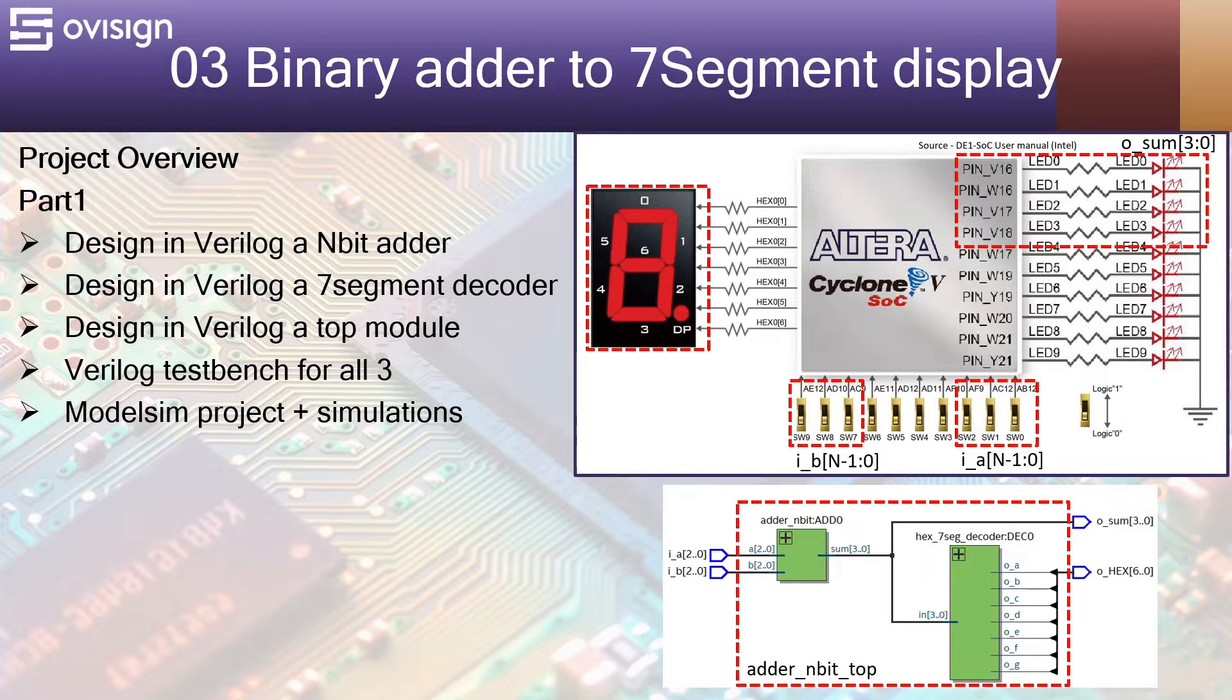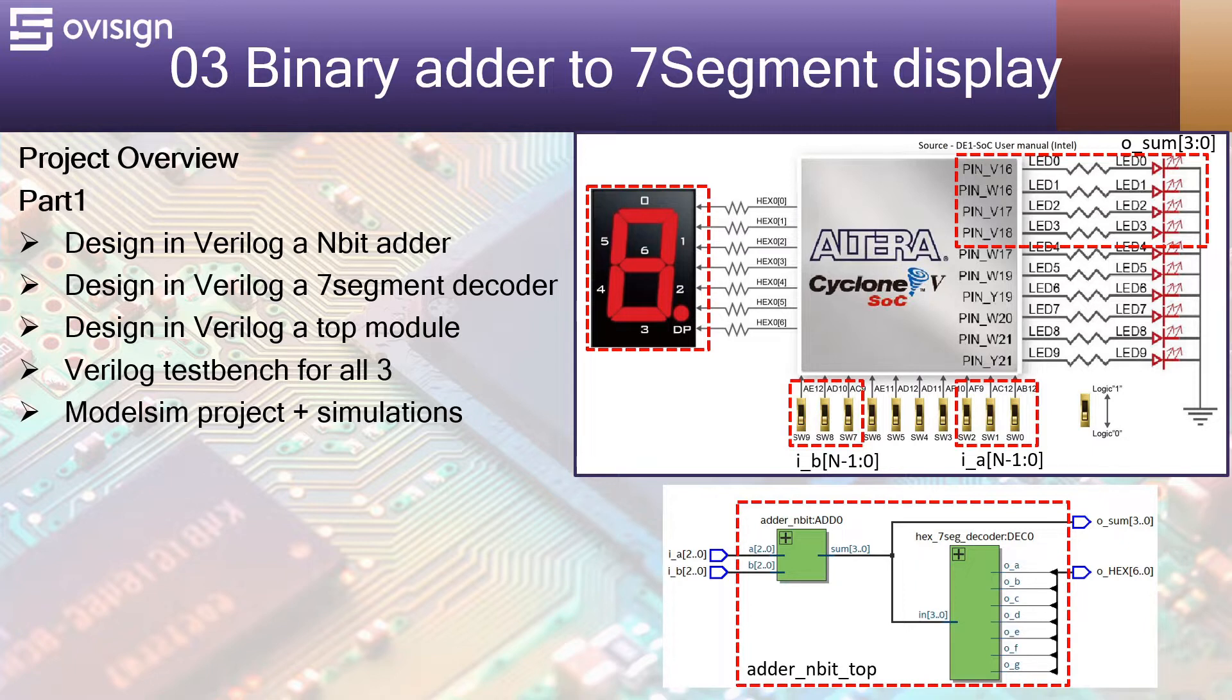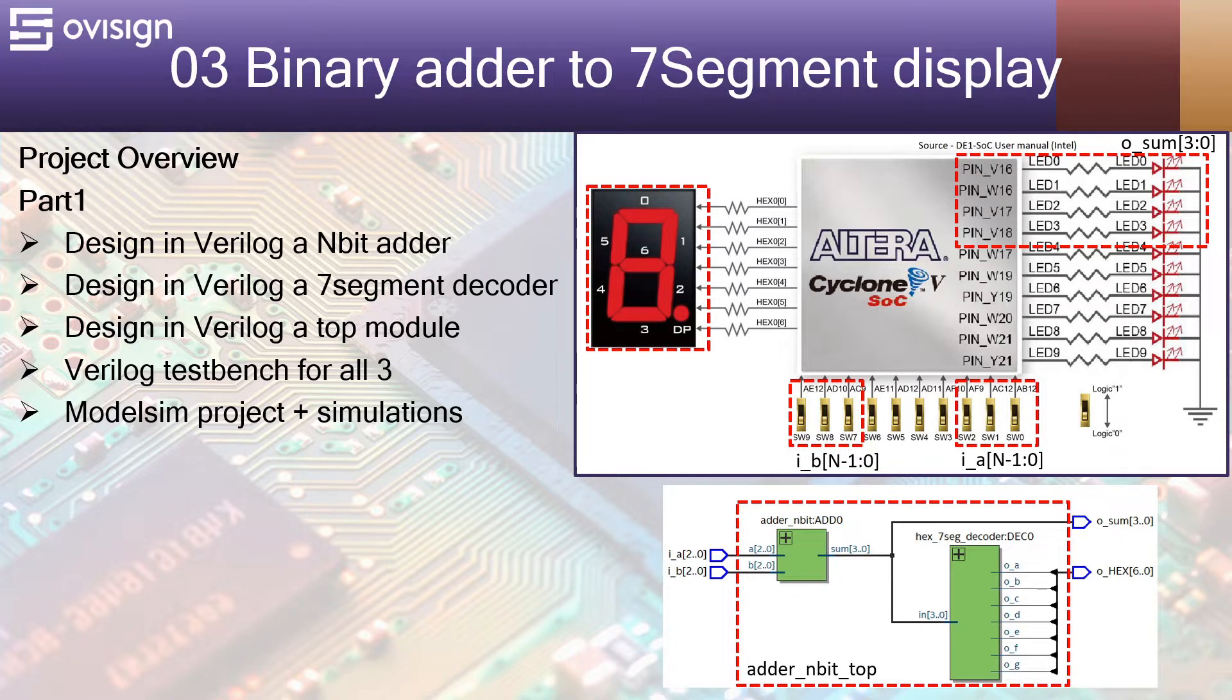This project is split in two parts. Let's have a quick project overview. In part 1 we are going to design in Verilog a parameterizable n-bit adder.